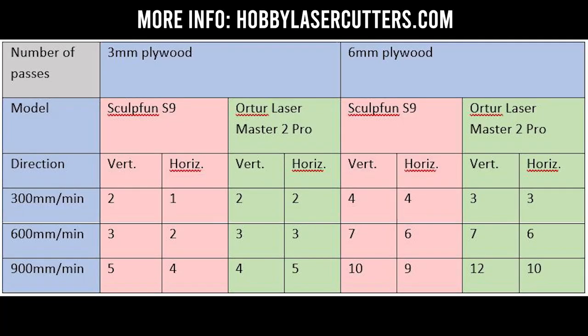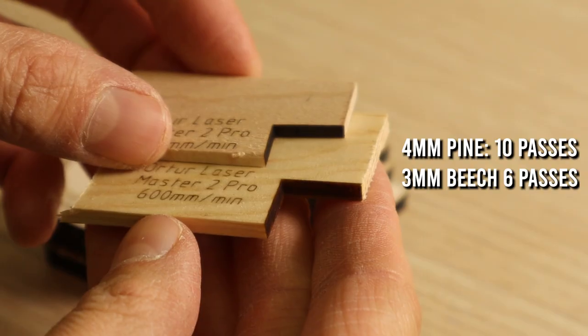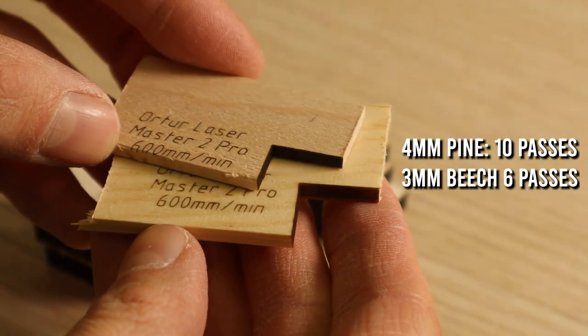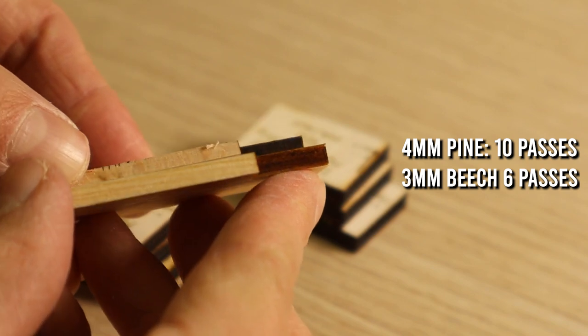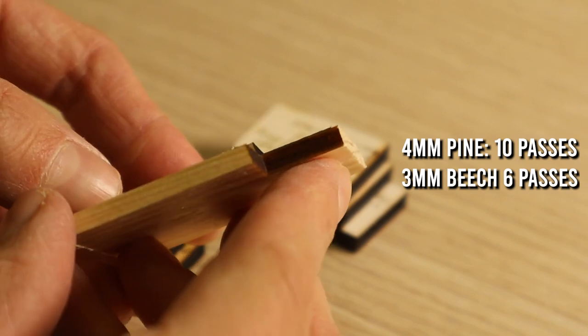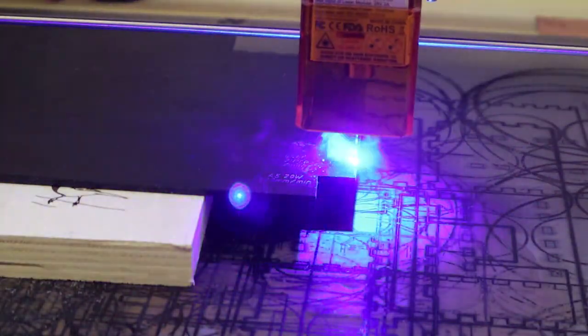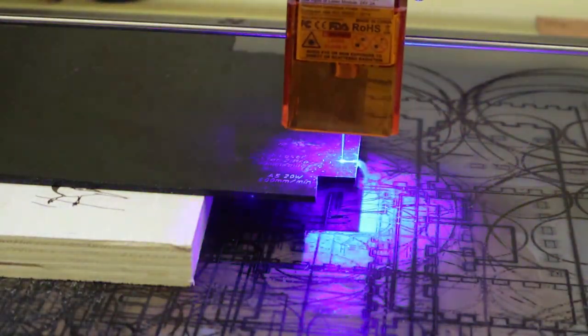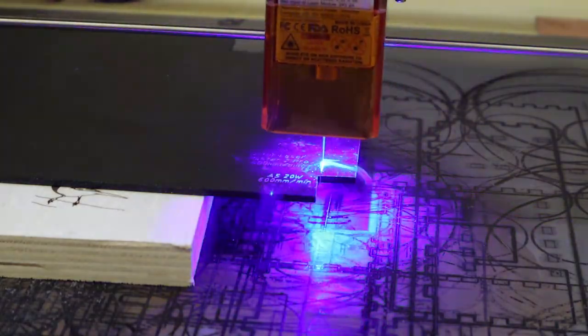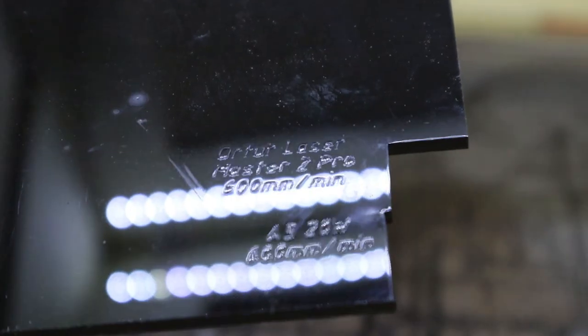If you are interested, pause the screen to read the table or visit the website for more data. Orter has cut the 3mm black acrylic in 9 passes at 600mm per minute which is about the average.